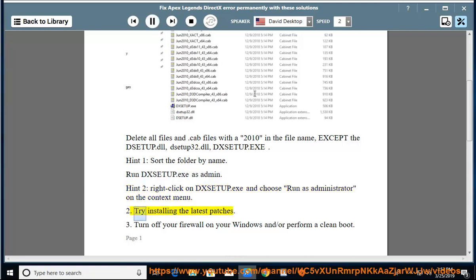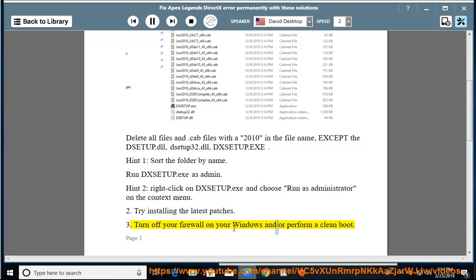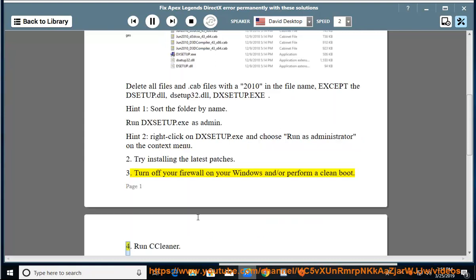Step 2: Try installing the latest patches. Step 3: Turn off your firewall on your Windows and/or perform a clean boot. Step 4: Run CCleaner.